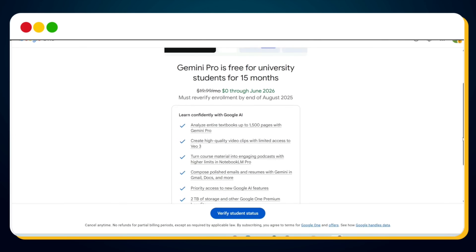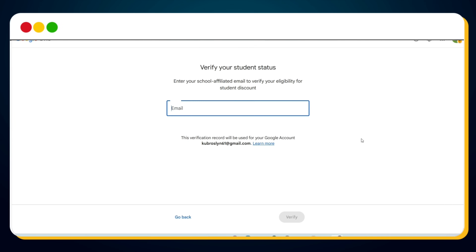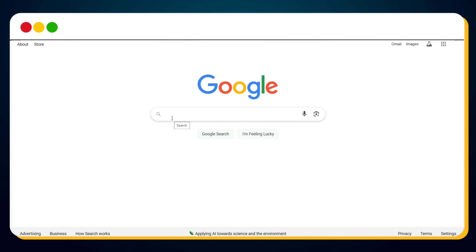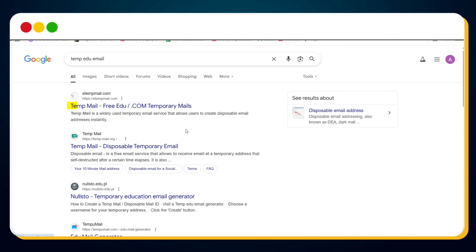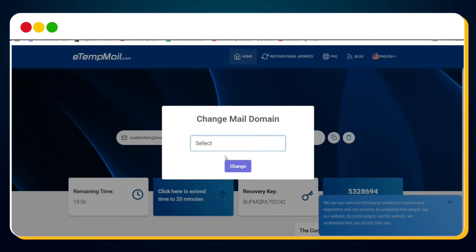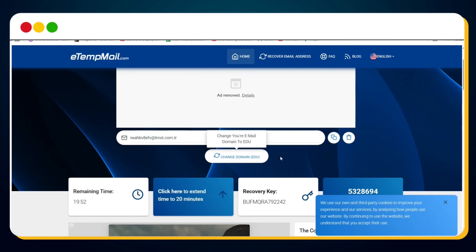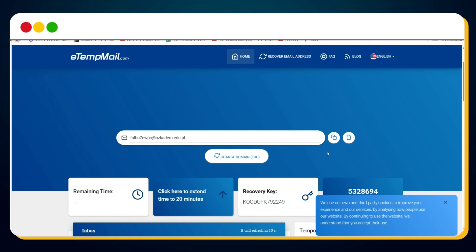To verify your student status, simply click on the Verify Student Status button. If you already have a student email address ending in .edu, you can enter it here to instantly verify. But if you don't, don't worry — I'll show you how to get a temporary .edu email just for this step. Open a new tab, go to Google, and search 'temp edu email.' In the search results, click on the first link to eTempMail. Once you're on the site, look for the Change Domain button. Click on it and select an available domain that ends in .edu, then click the Change button. You'll be given a temporary .edu email address — copy that email.